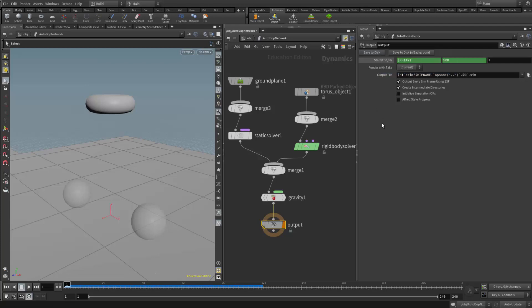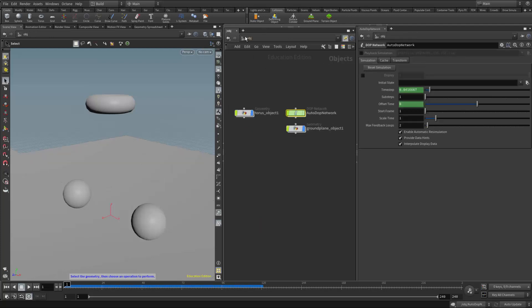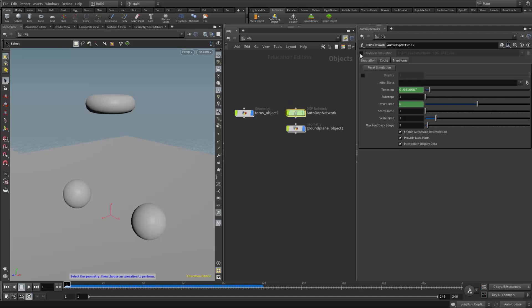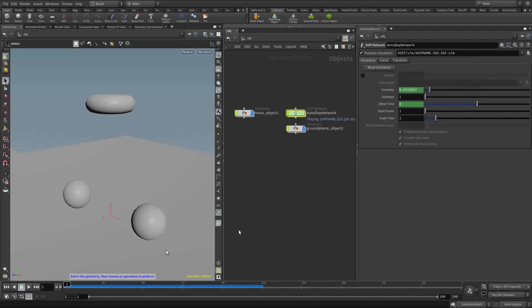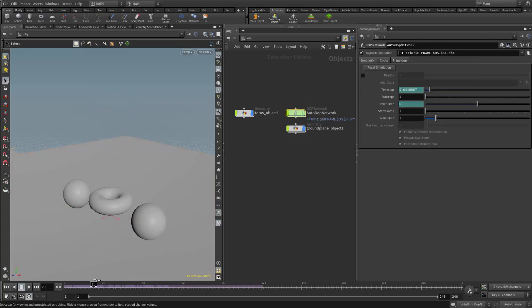That's a pretty quick simulation. So I didn't even get the progress bar. So now that's baked out to the project folder in the sim subfolder. So now if I come up here to the autodop level, I can select the autodop node and check playback simulation. And now my simulation will be running from disk. And we see it turns purple here in the timeline. So we know that we're actually playing a cache.